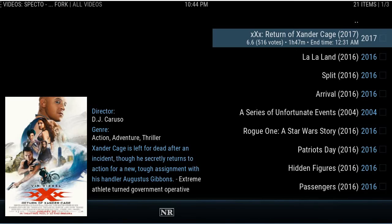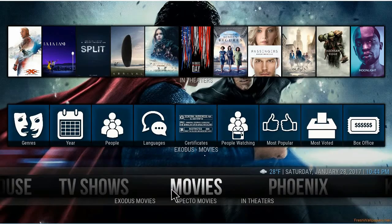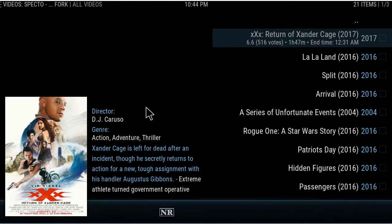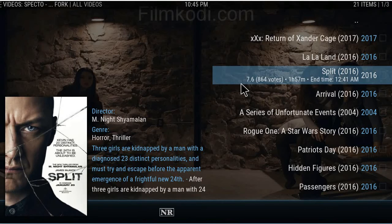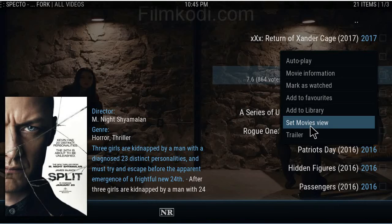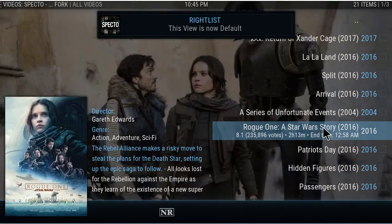To save this in Specto, when you have the mouse going, you can right-click, or hit C on your keyboard, or hit the menu button on your remote. Hit C — now you can set the movie view. In Specto and some other add-ons, you'll just have to play with your plugins to find out which ones have this, because not everyone does. Set the view and it's done.